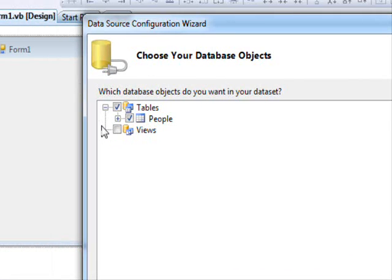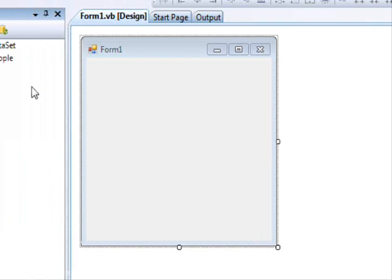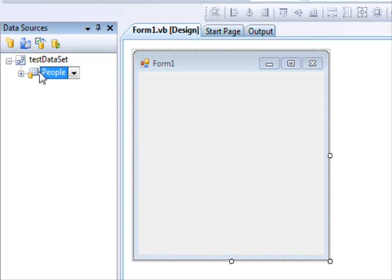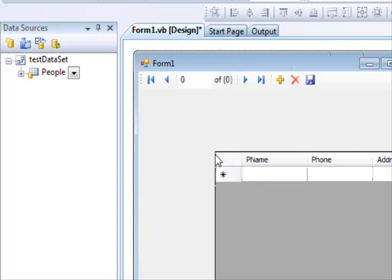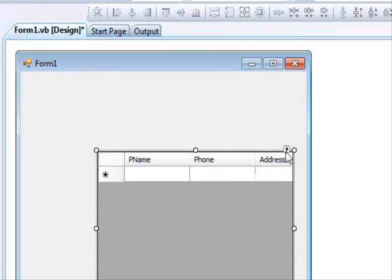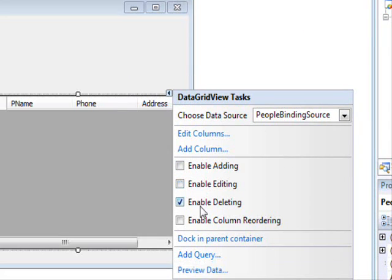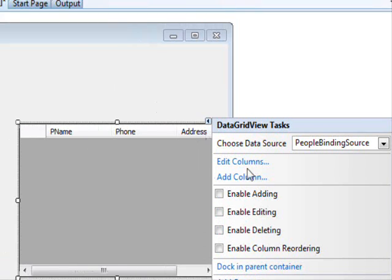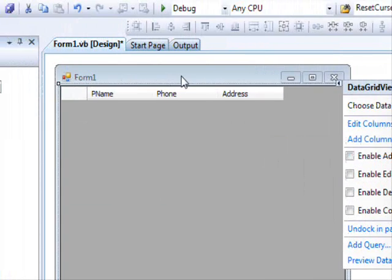So far this is exactly the same thing that you do with every database application. We are going to drag this and drop it as a data grid on the form. I don't want to do any navigation so I am going to remove the navigation bar here. And I am going to prevent the end user from adding, editing and deleting.